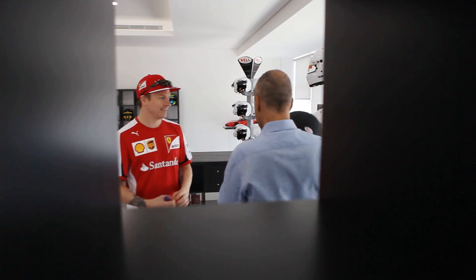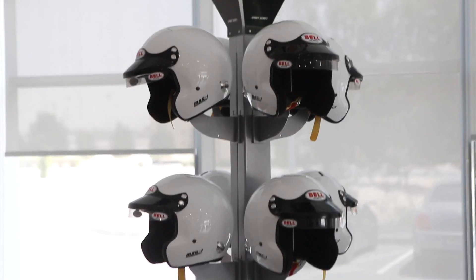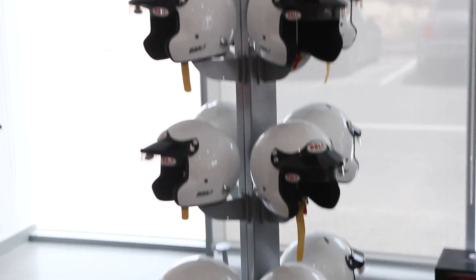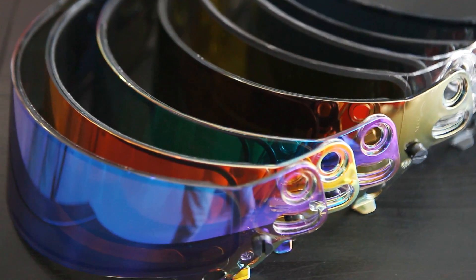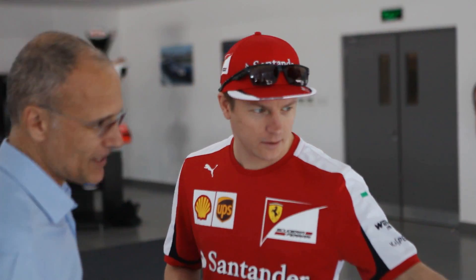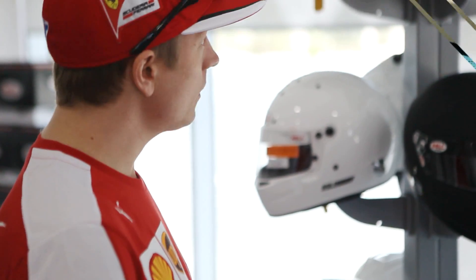At the new Bell plant near the Alsaheo circuit in Marais, we find out how Kimi Raikkonen's helmet is made.